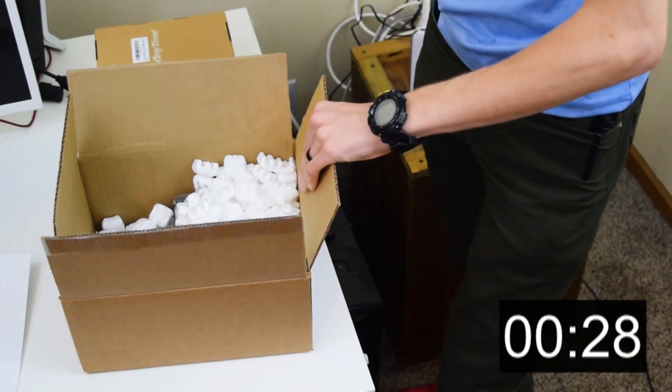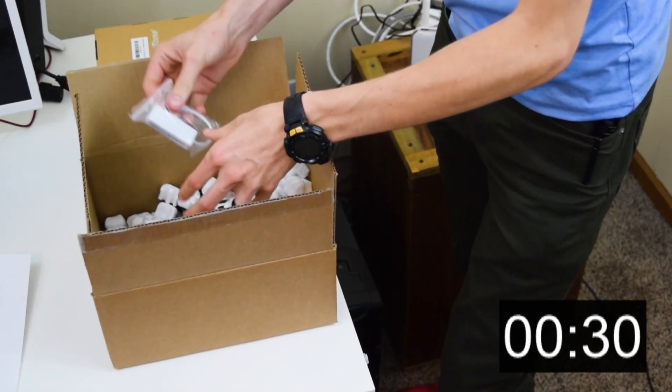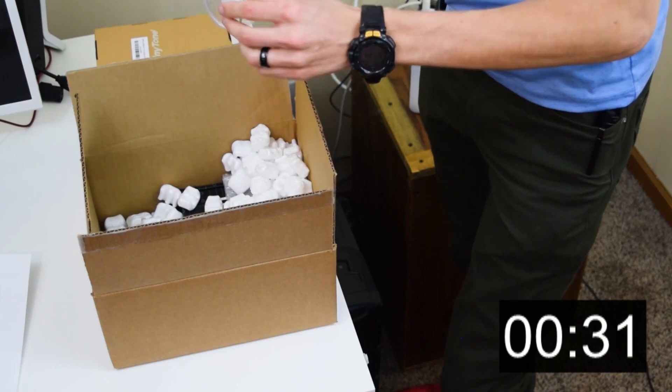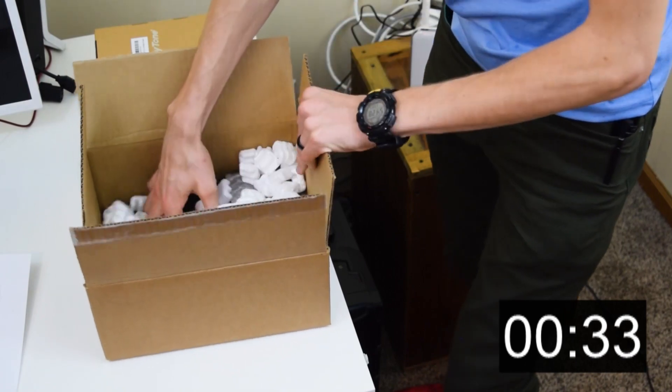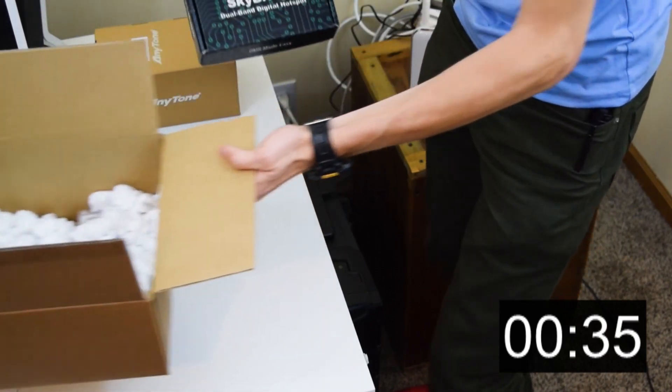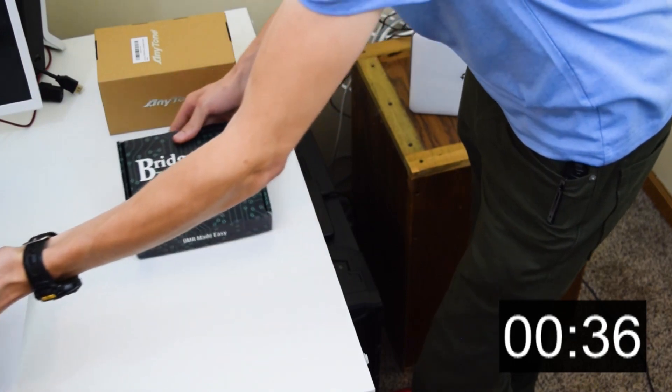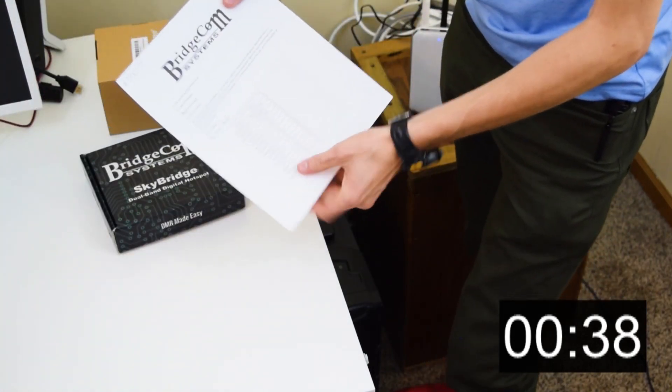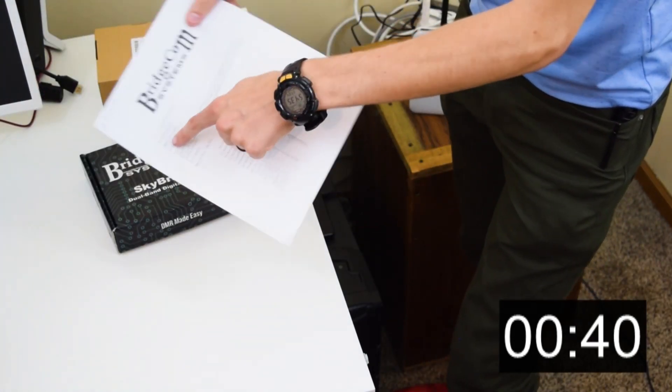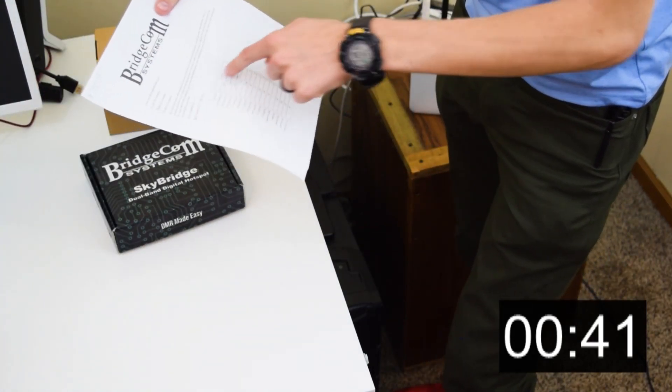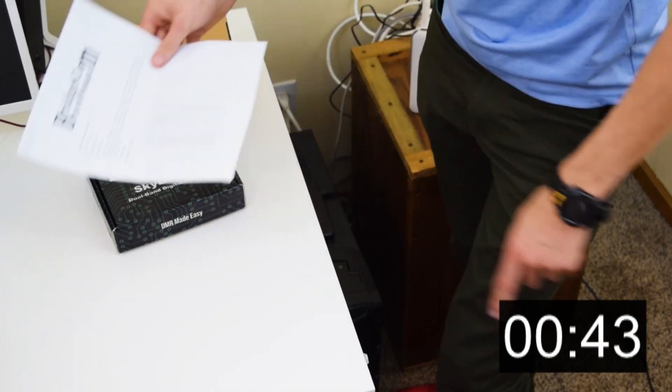So here we go, here's the radio itself. And it looks like some adapters for the SkyBridge. It looks like we got a sheet that shows what frequency it was set up on, what type of radio we have, some of the information there.